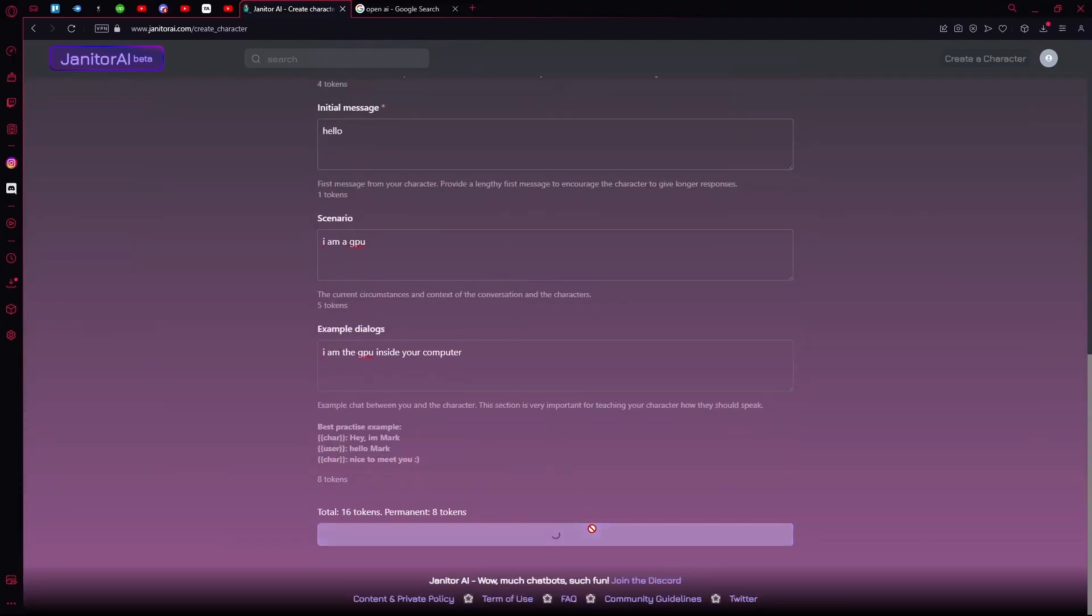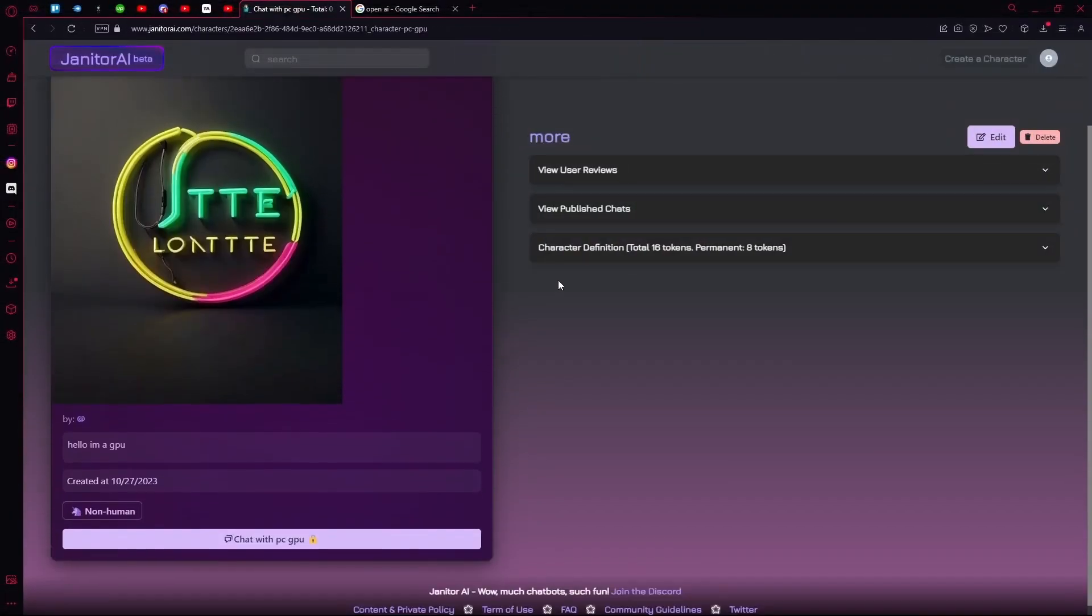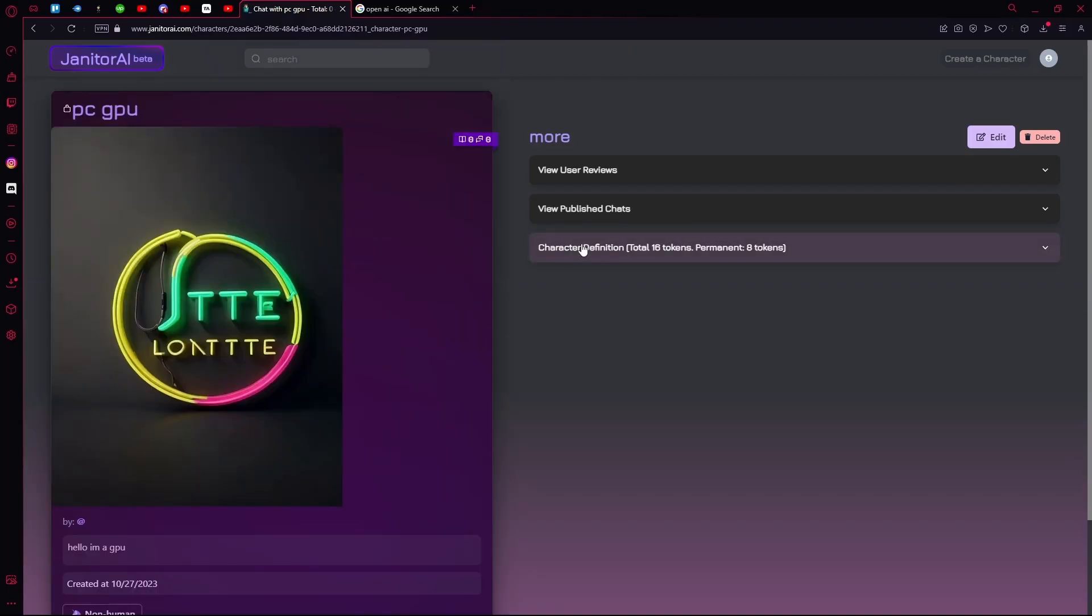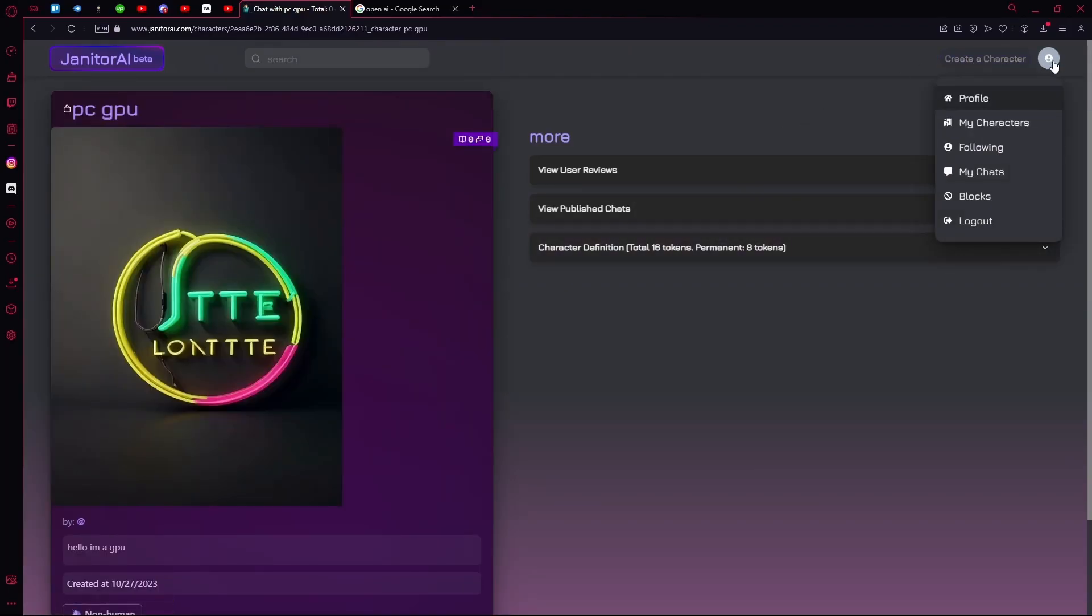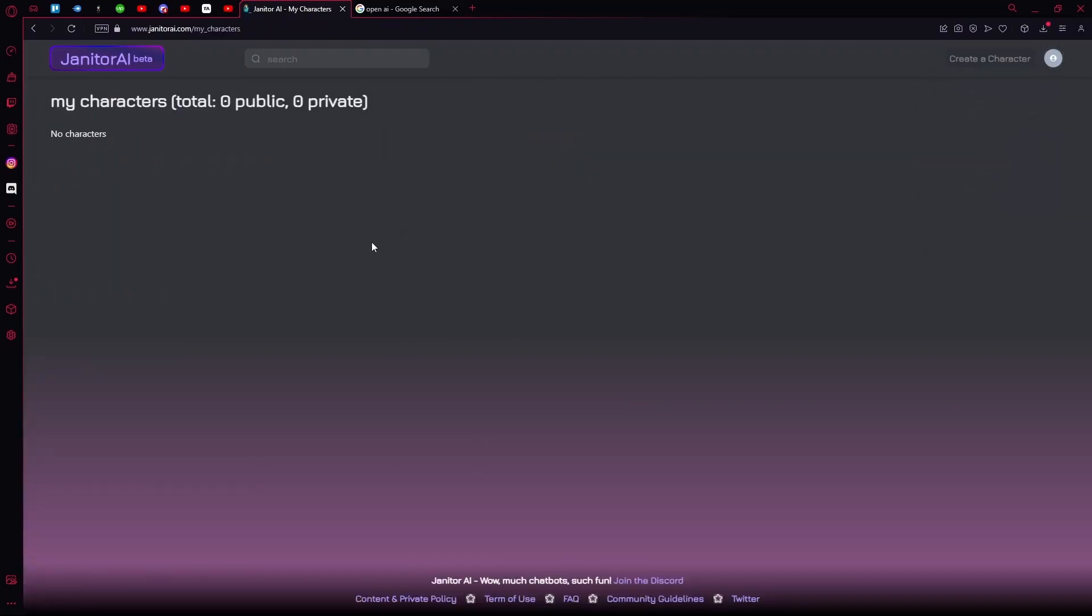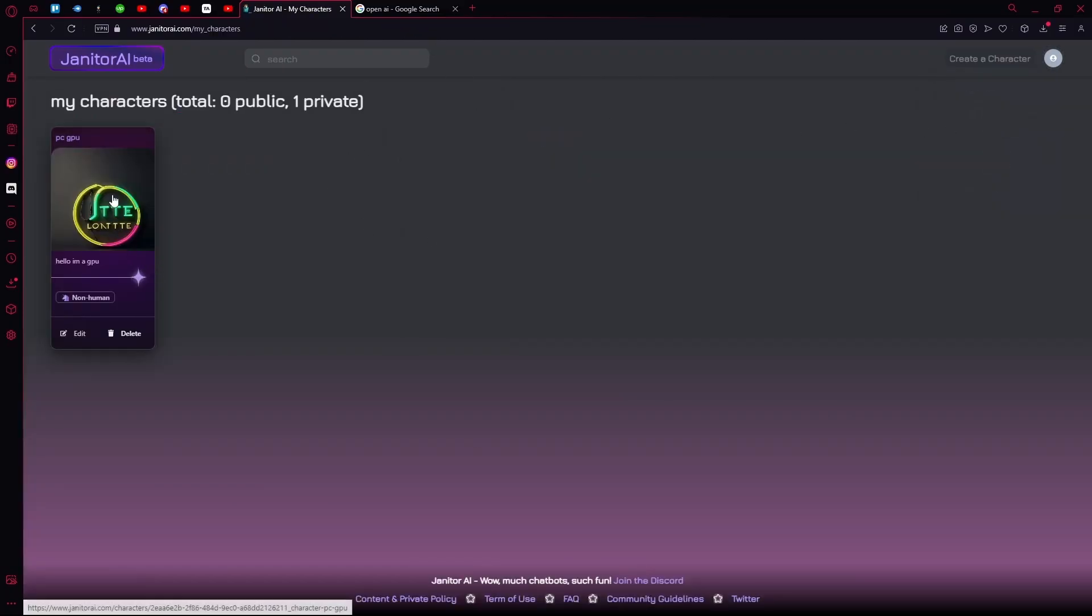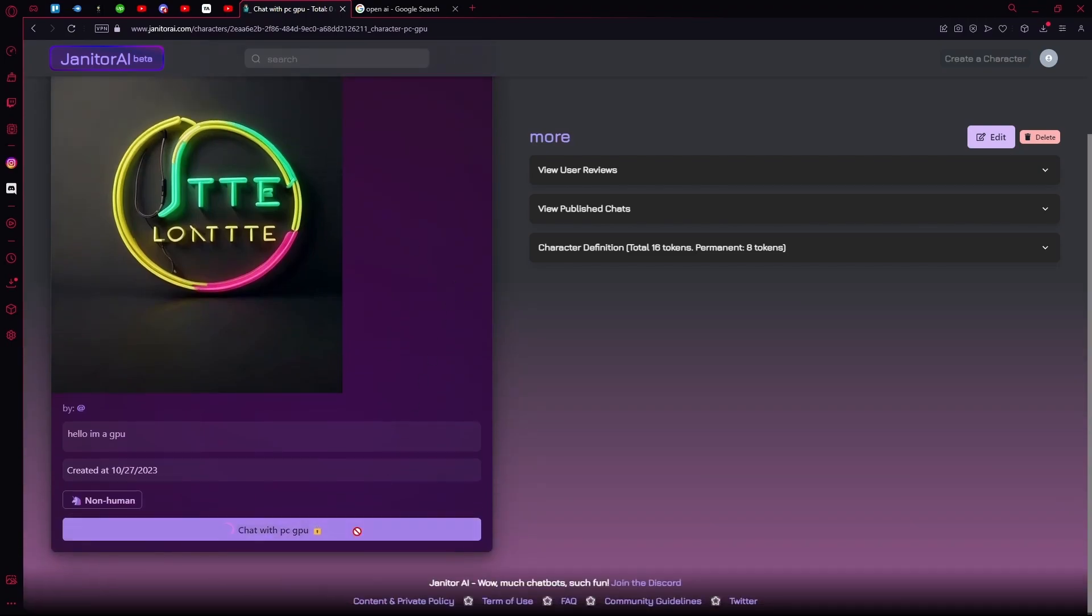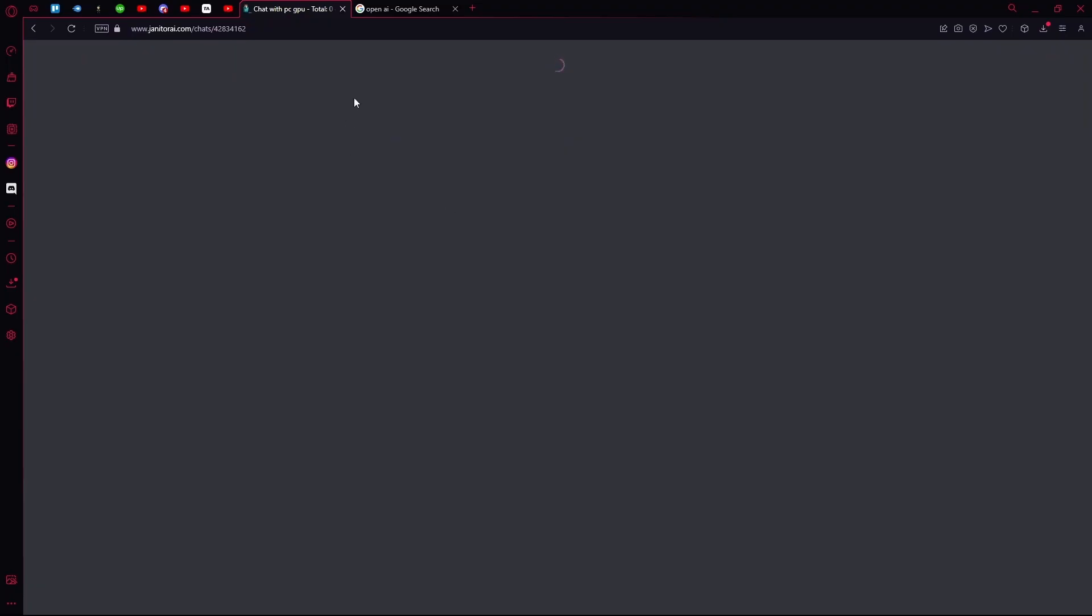Hit Create Character. Now you can chat with this, but we're going to set up the API. For that, head over to the top right again and hit My Characters. Now that you have a character, click on it, hit Chat with it, and wait for it to load.